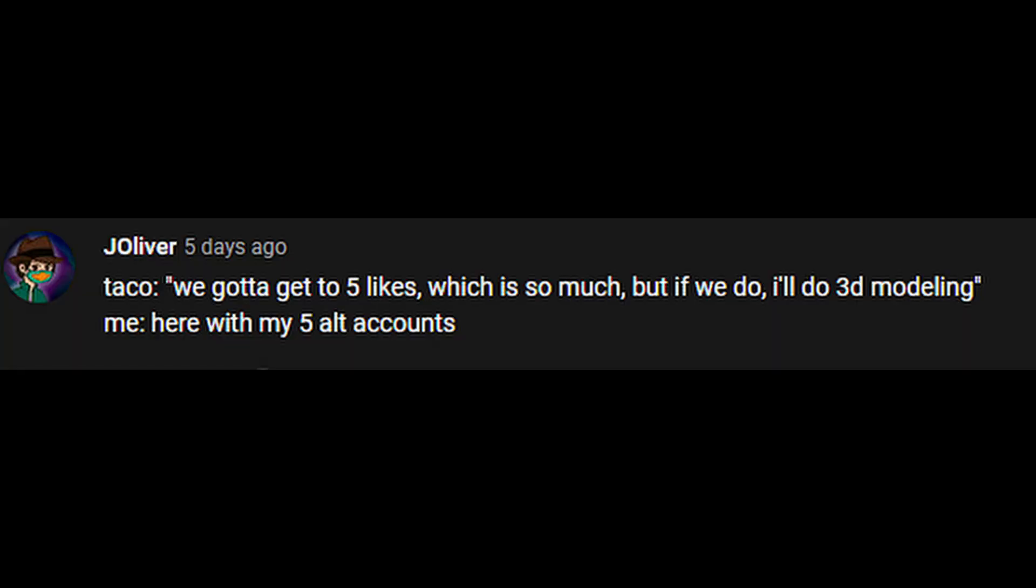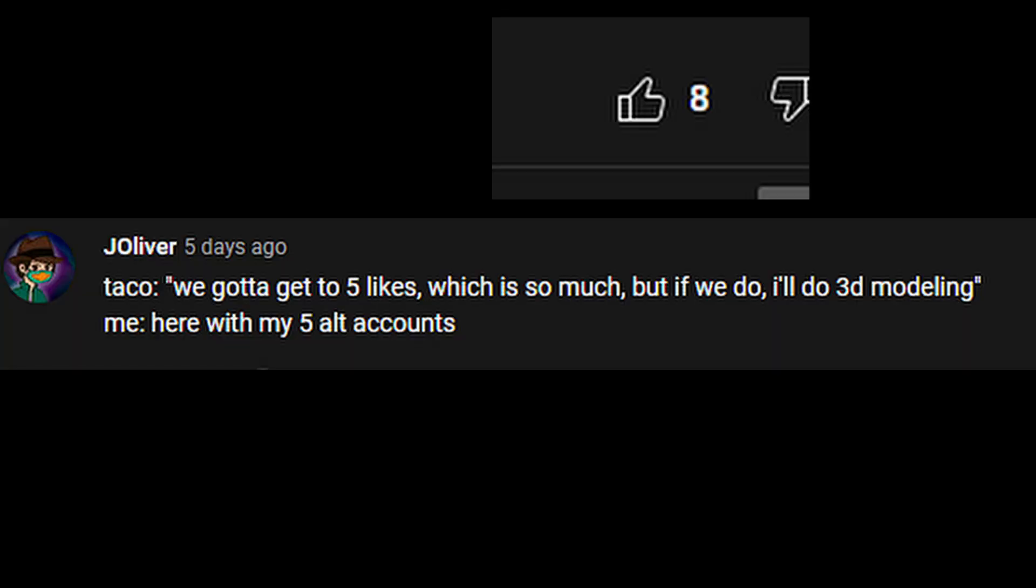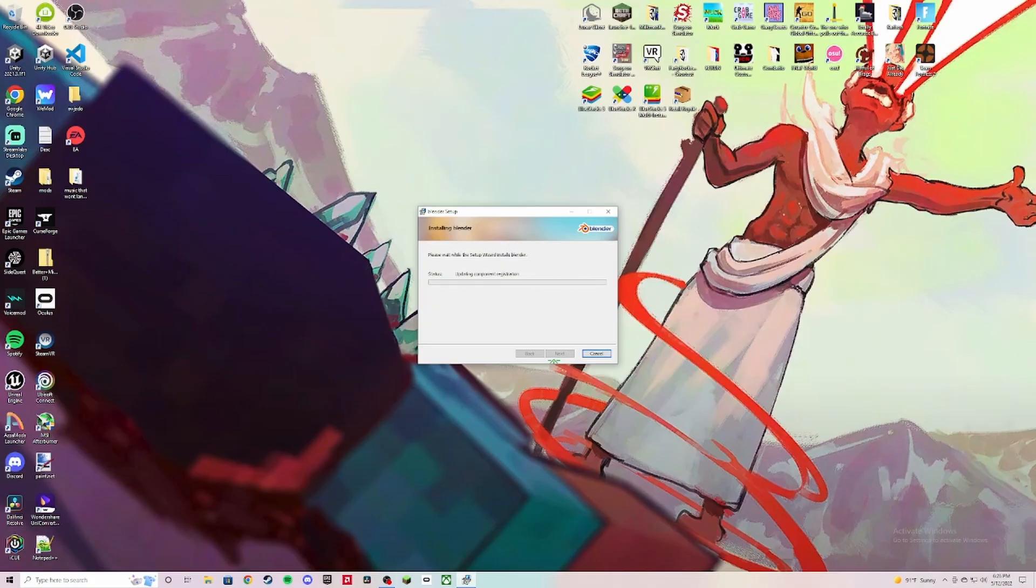Then ten minutes after I said this, I had to do 3D modeling. So I downloaded Blender and got a YouTube video going. It was really harsh—you gotta do a lot of stuff.